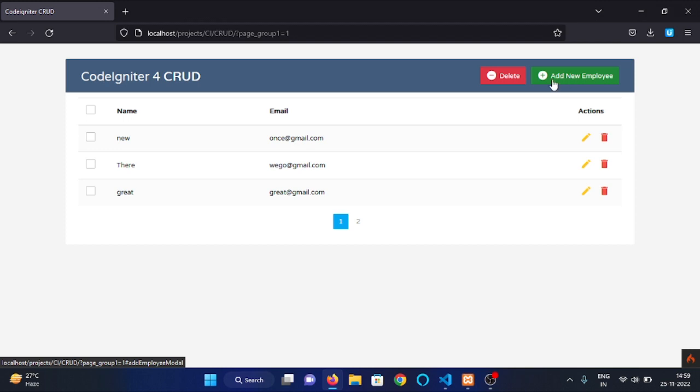Then we have an edit button to edit the data of an employee and we have delete button to delete an employee's data.